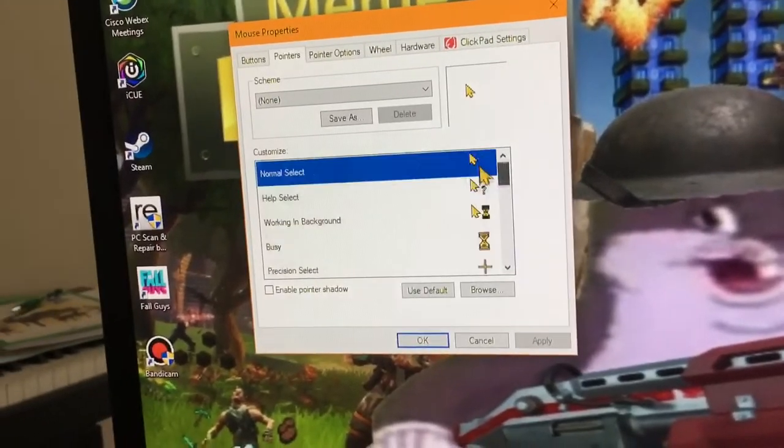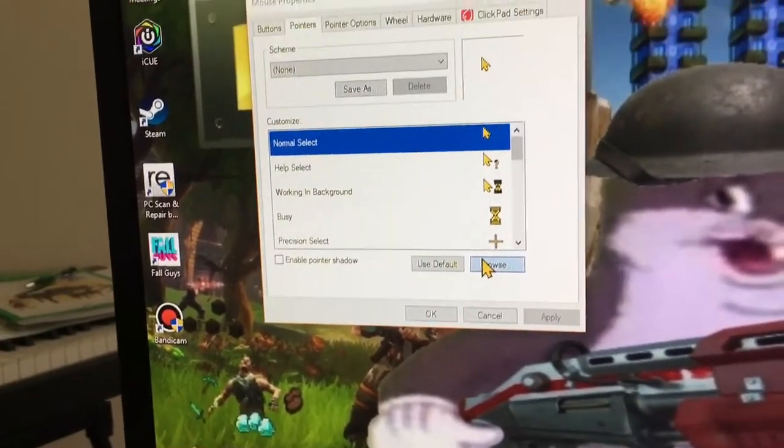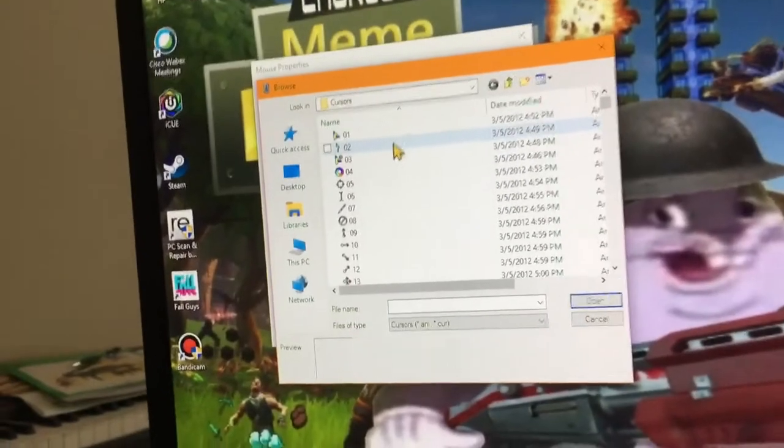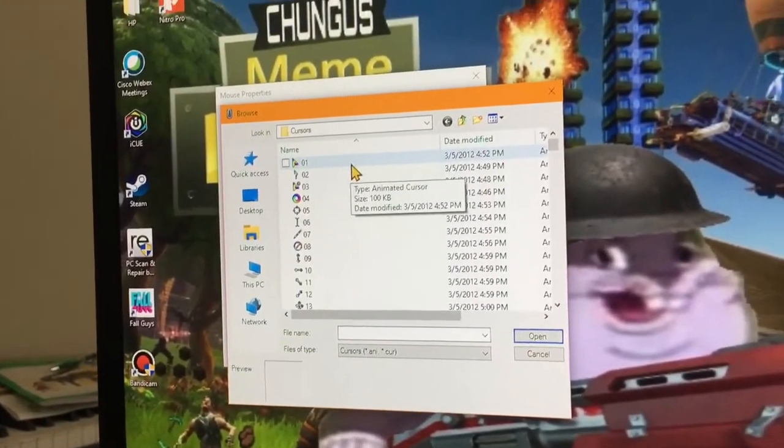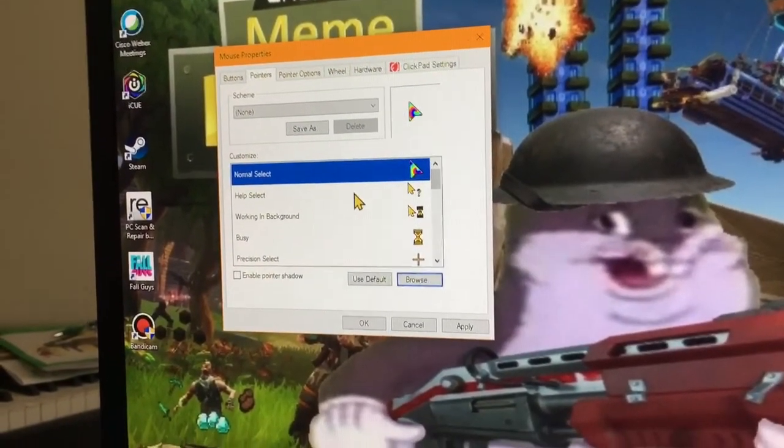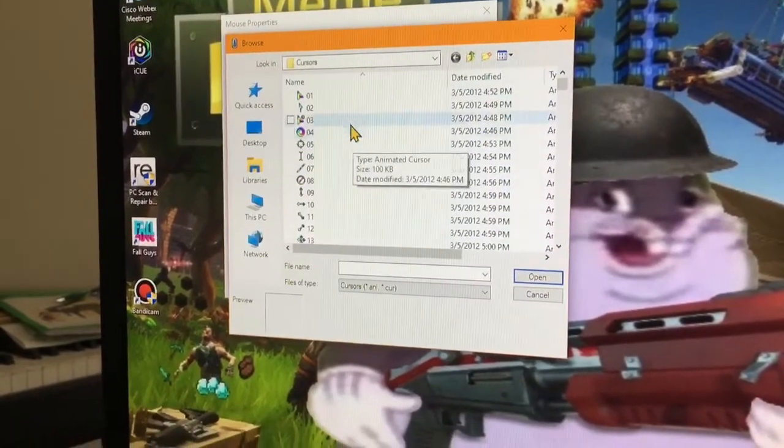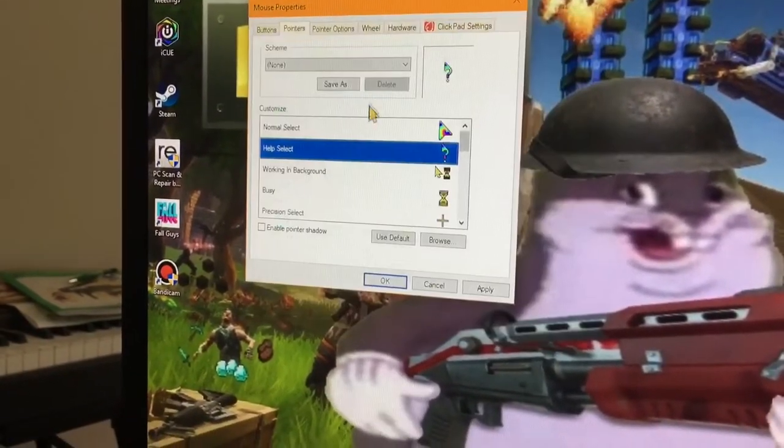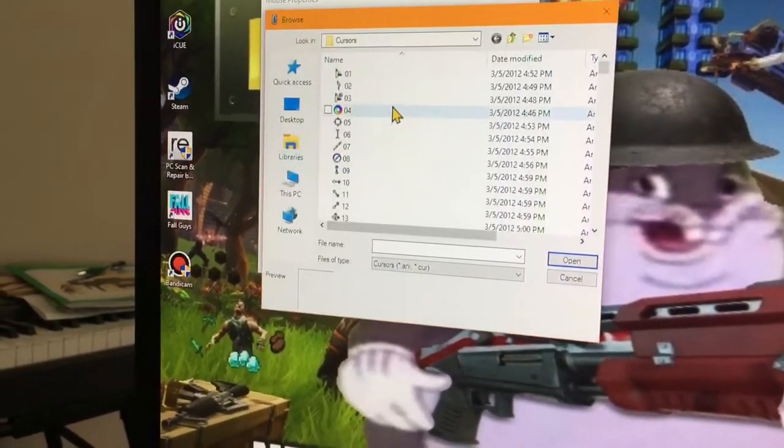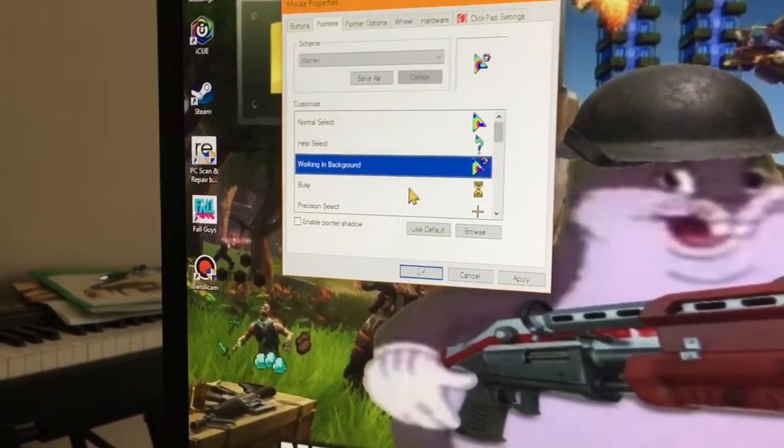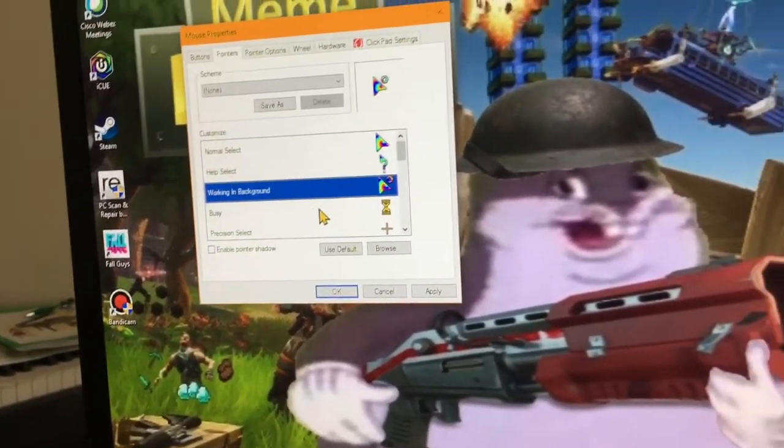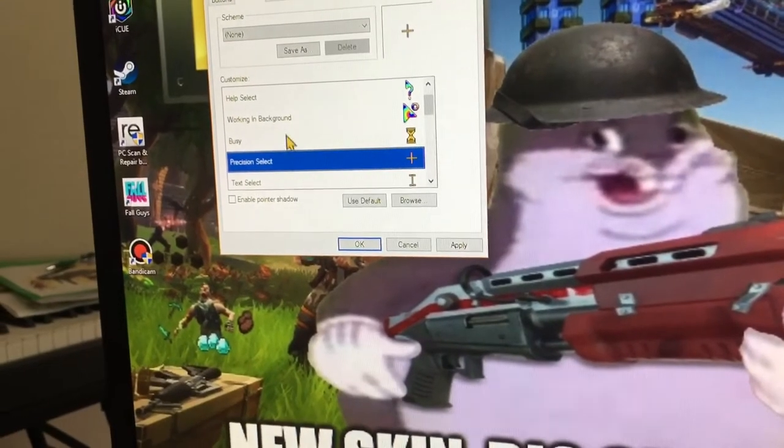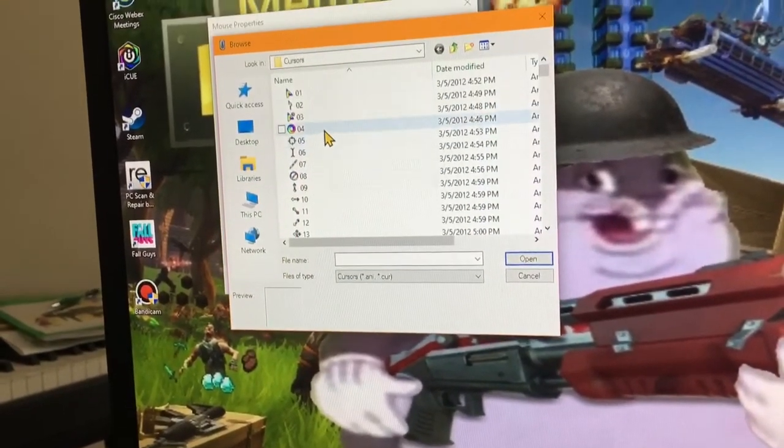So you just click browse and then do this in the order. You just do number one to that, number two to this, number three, and so on. So just keep going.